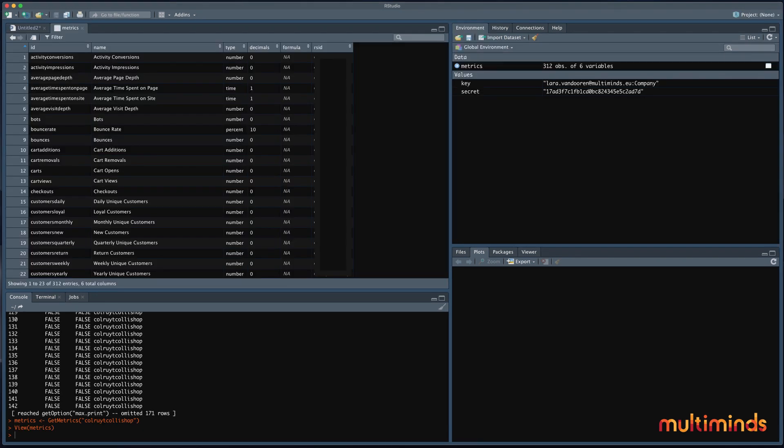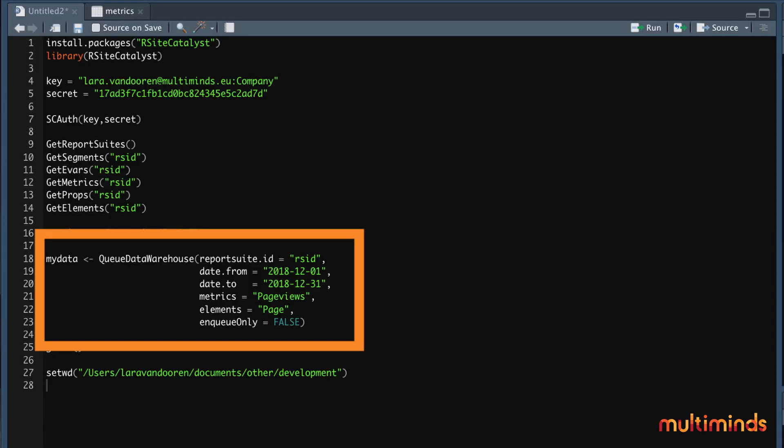Now that we know which data is available and which data that we need, we just need to tell R what we want to see. The code we use for that looks something like this. Again, the name before the arrow is the name that you can choose freely for the data object in which everything will be stored. I just used my data for this example.